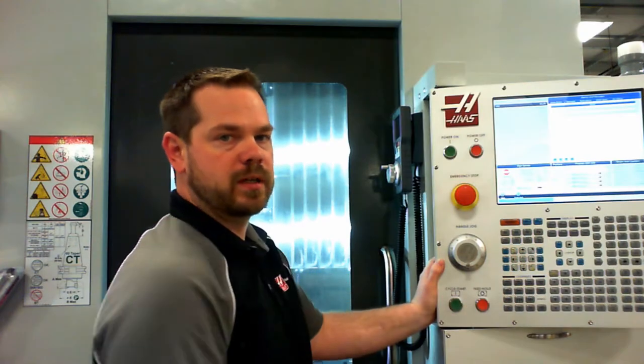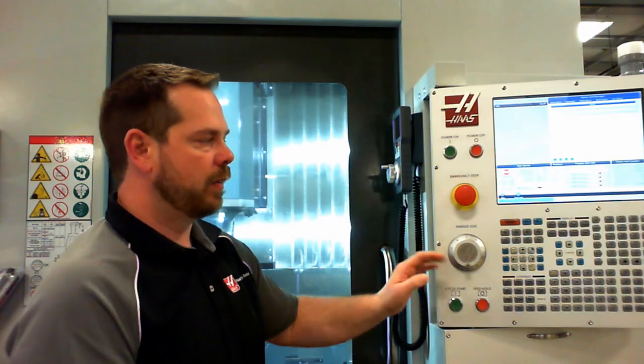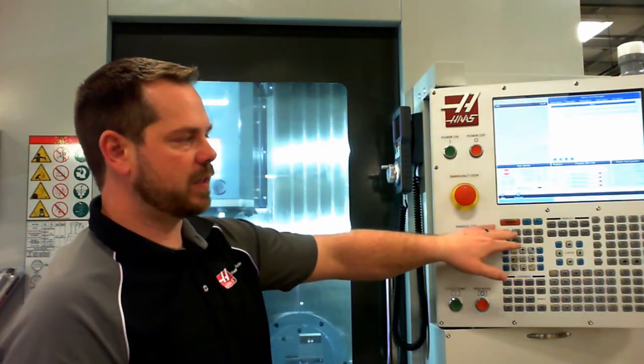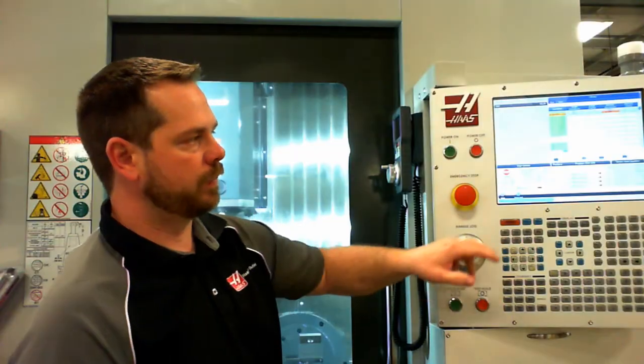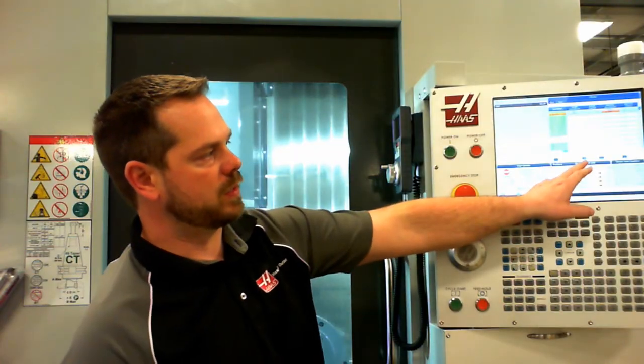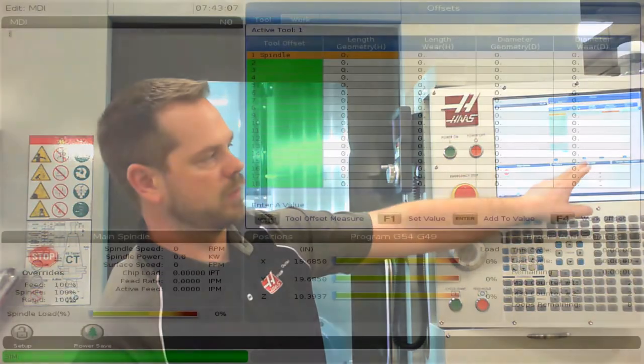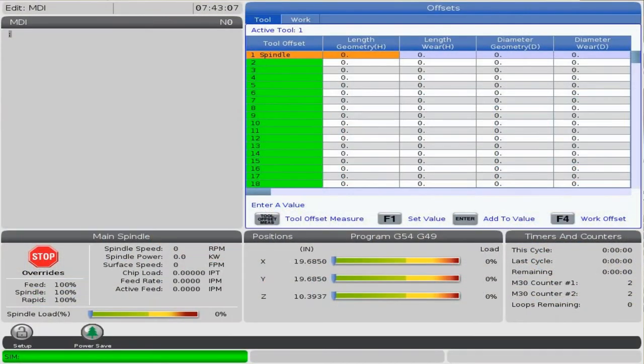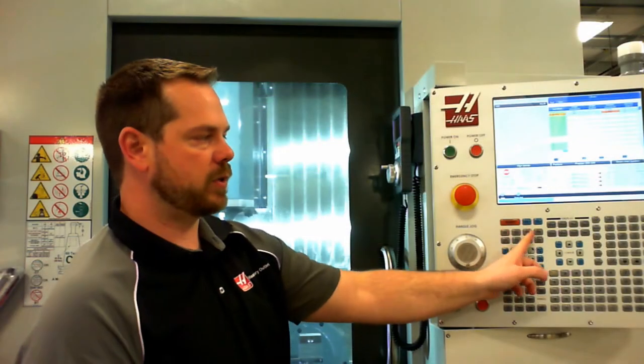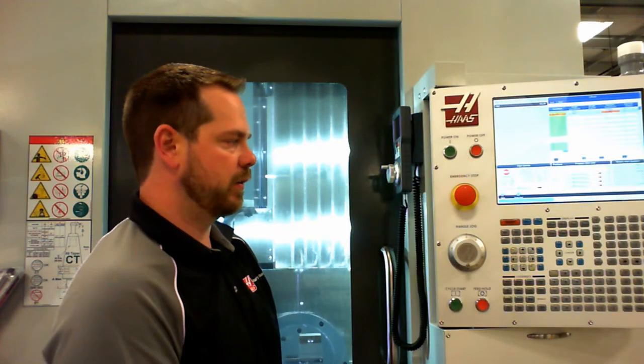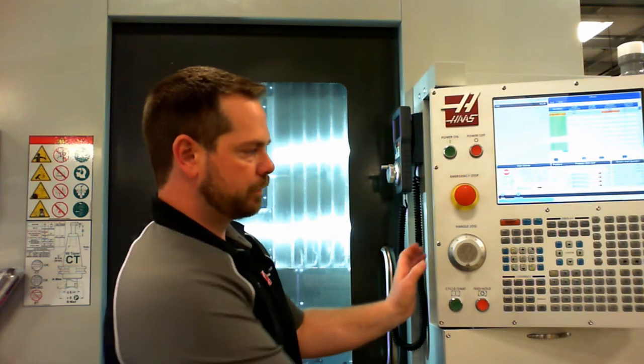F1 through F4 are function keys just like on your computer. Their function is assigned based on the screen that we're on. As you can see here on the offset screen, F1 and F4 both have uses in this screen. Depending on what screen you're on, that will set their use.